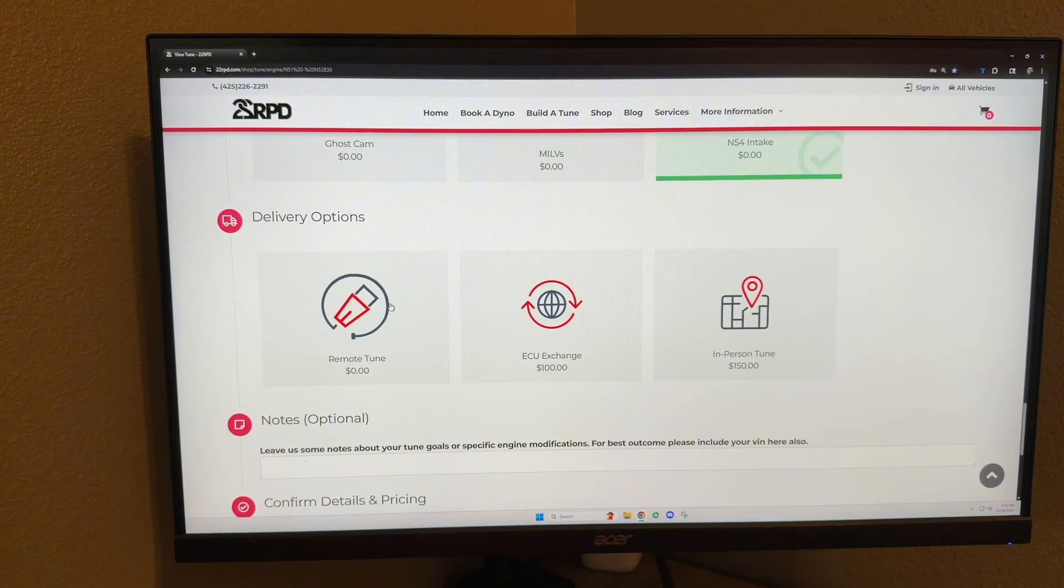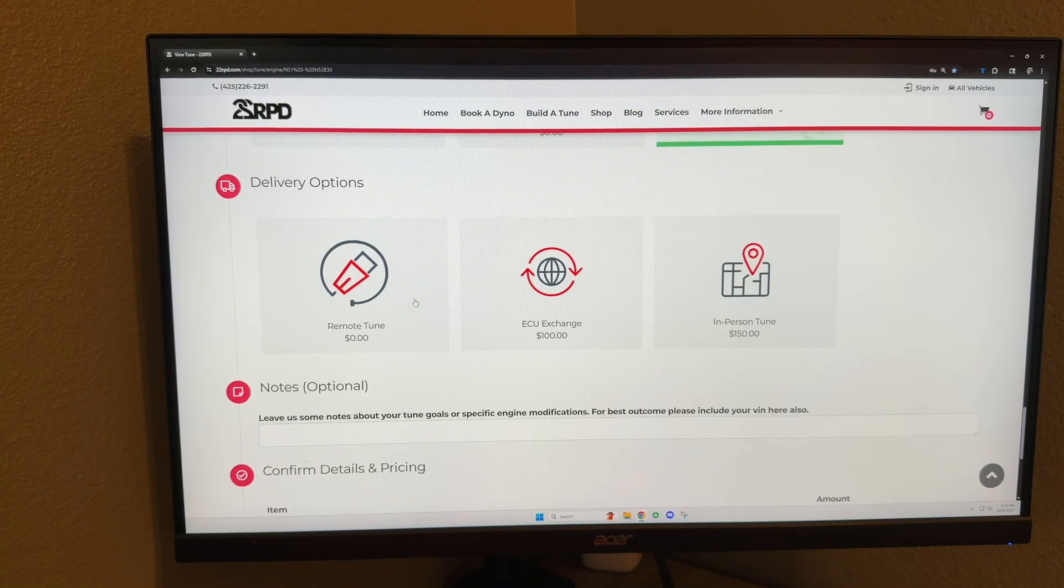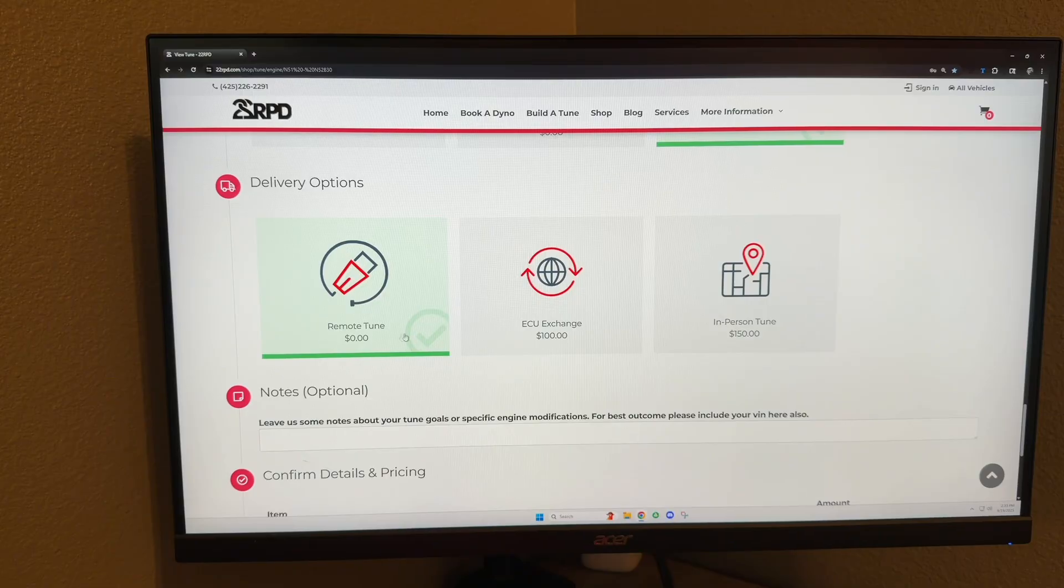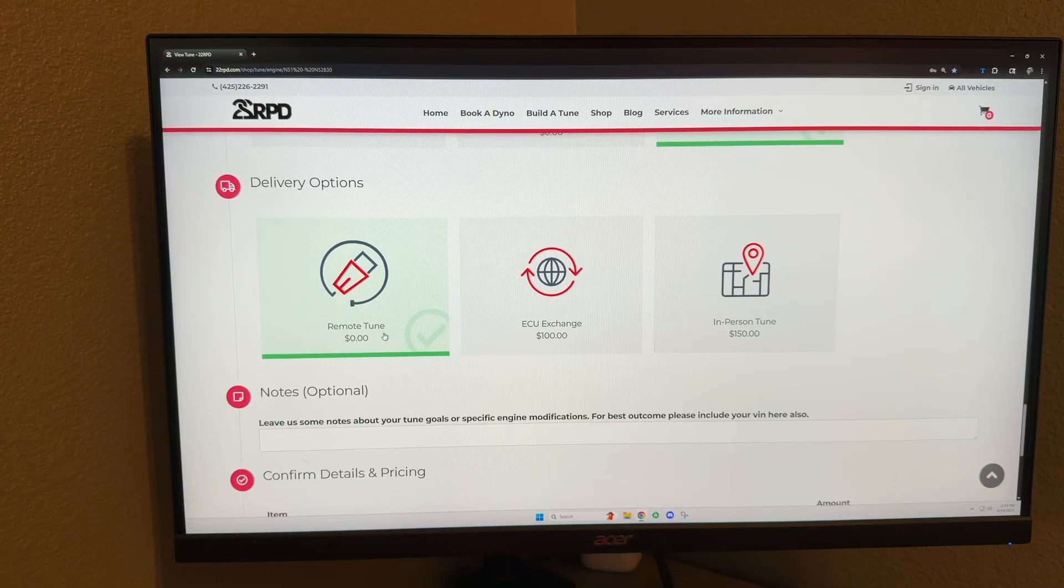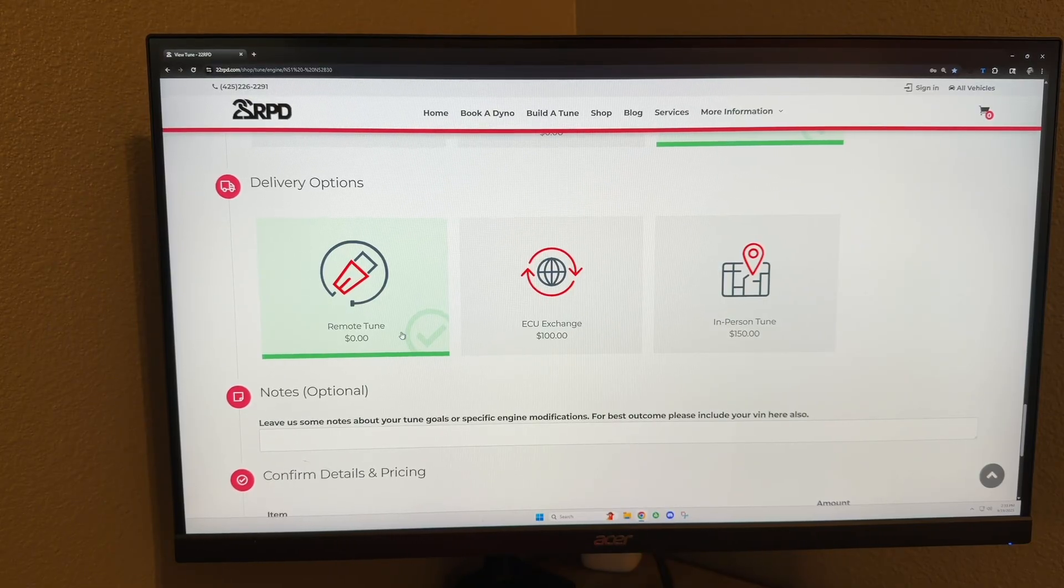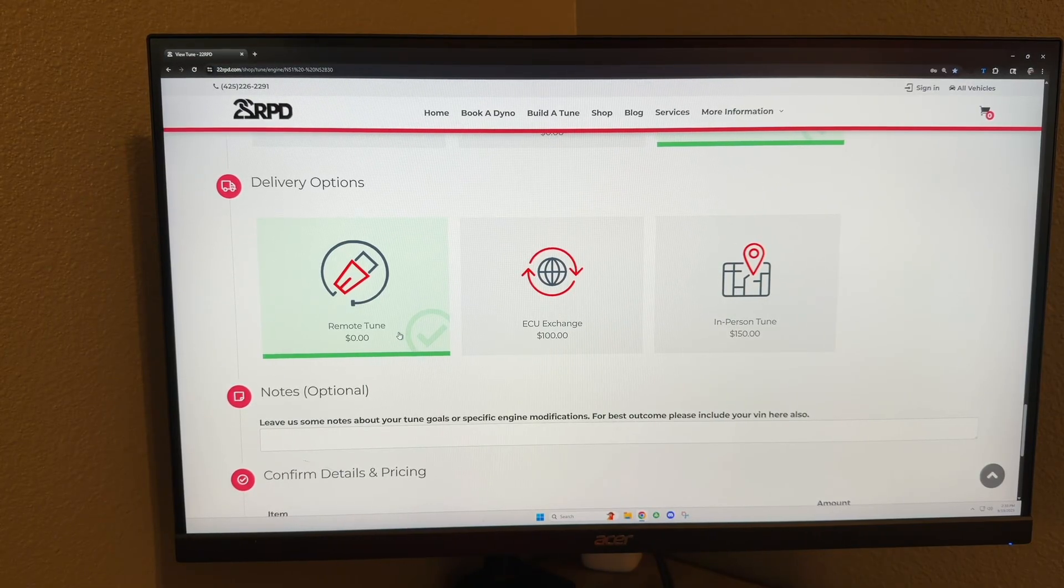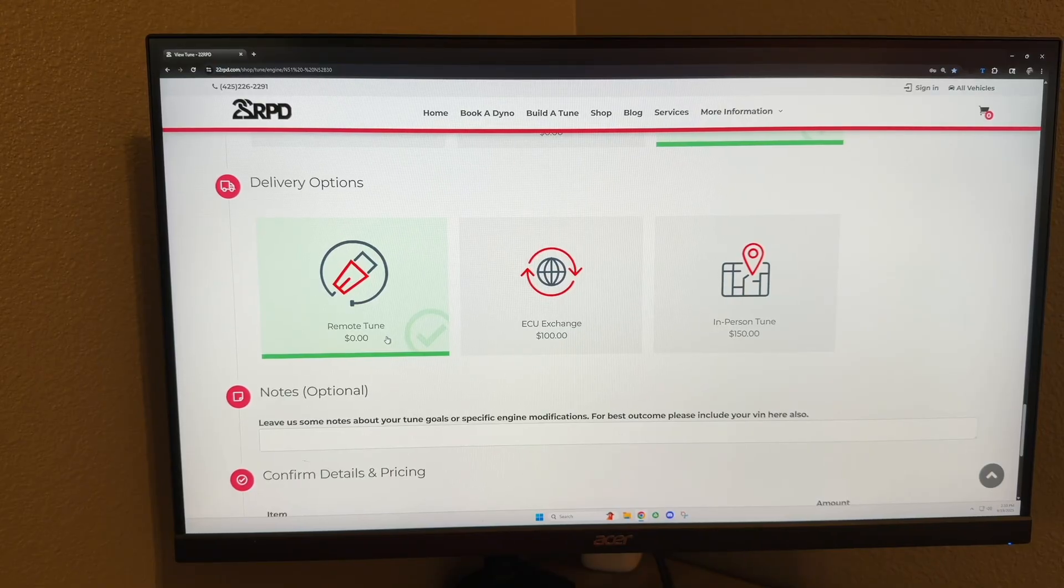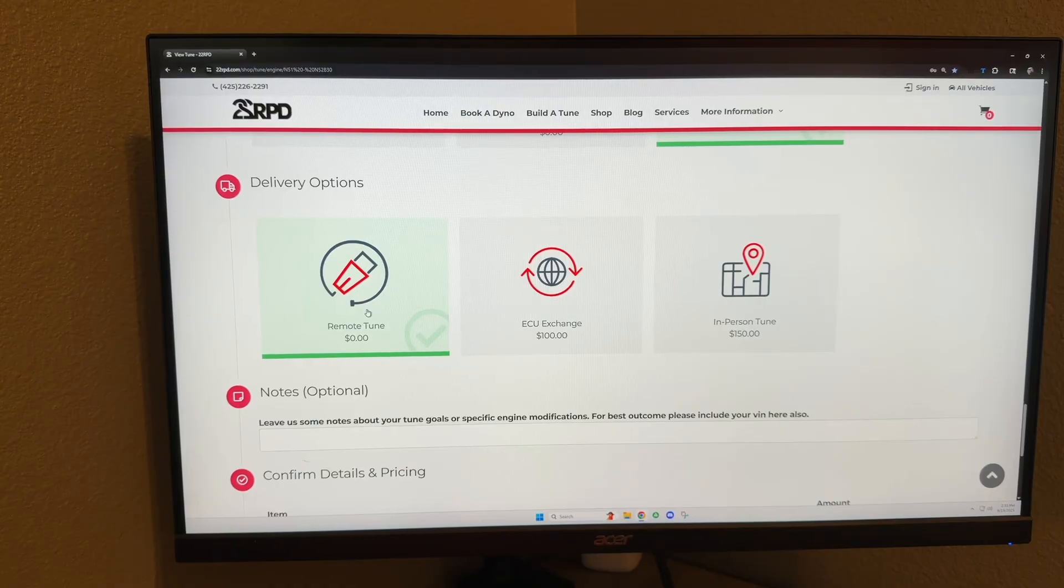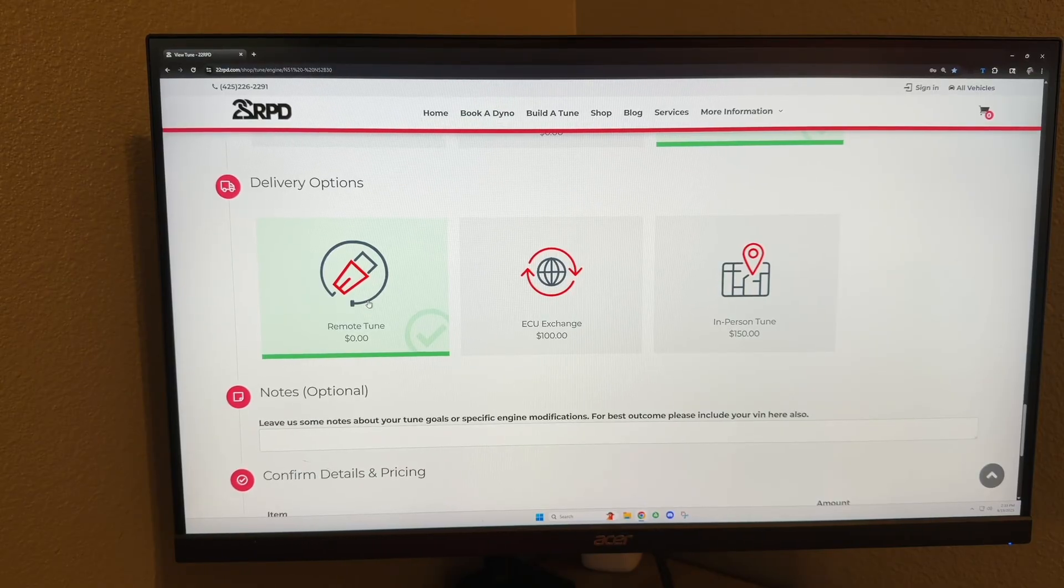As for delivery options, our usual most popular option is the remote tune. That is where we will send you a flashing cable, we will send you a flash drive, and that flash drive will have instructions and also the software. So we'll send you all the stuff to do it, and you will flash the tune on your own through your laptop.